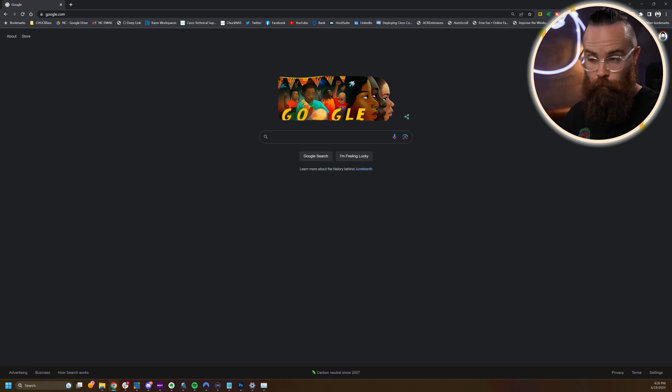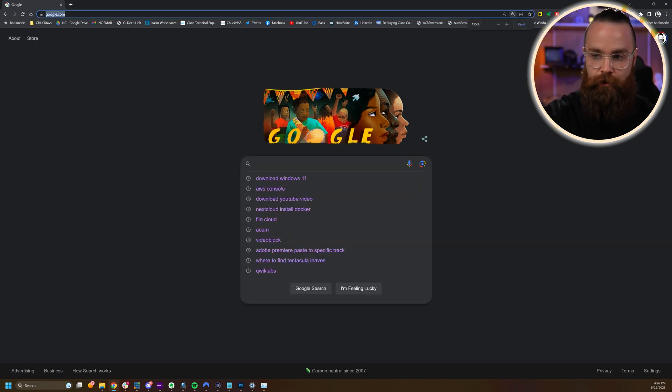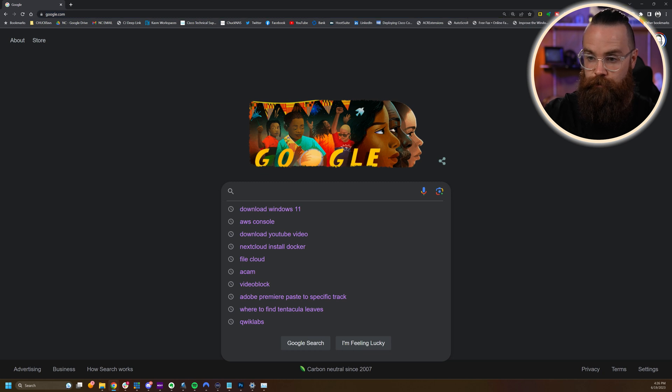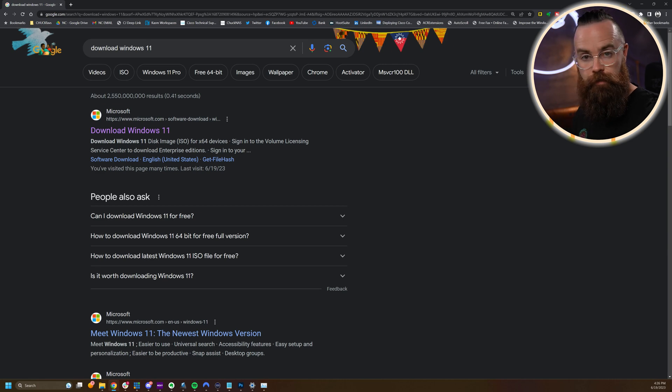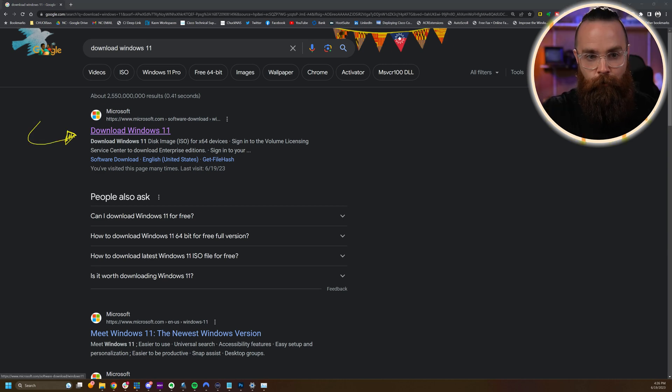Go ahead and launch your favorite web browser — I enjoy using Chrome — and navigate to Google. Once you're at Google, we're just going to search for "download Windows 11." You're probably wondering why I'm asking you to search instead of just linking the stuff below. Well, links change, so I want to make sure you're getting the most recent, most current information. Right here, this first link — Download Windows 11 — that's the best one. Let's go ahead and click on that.